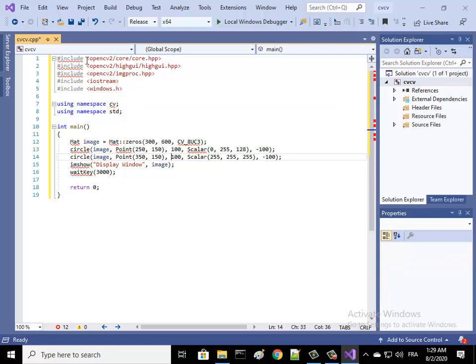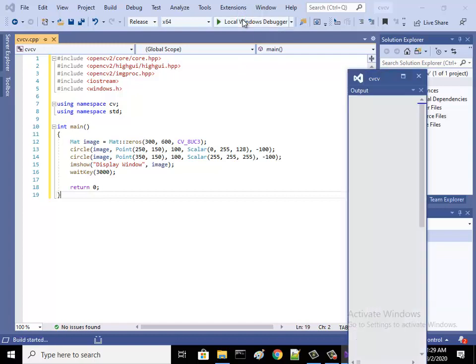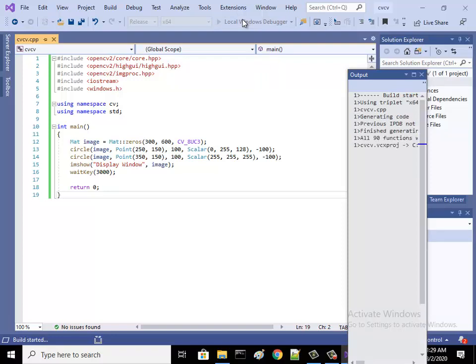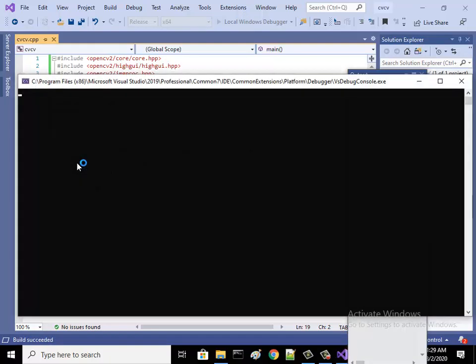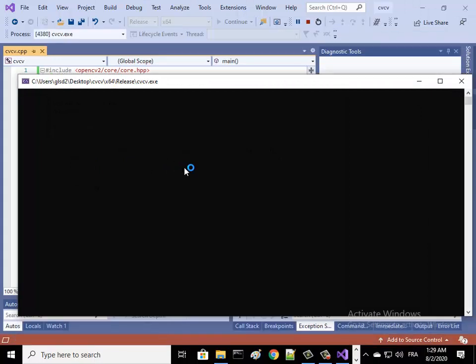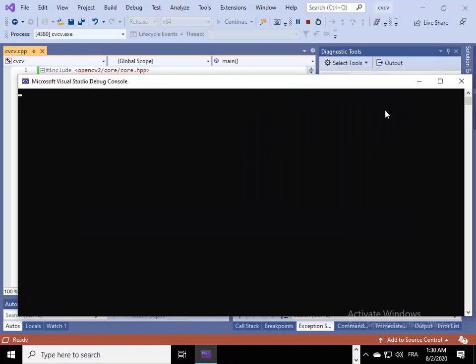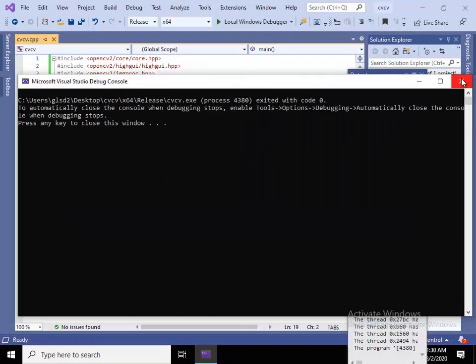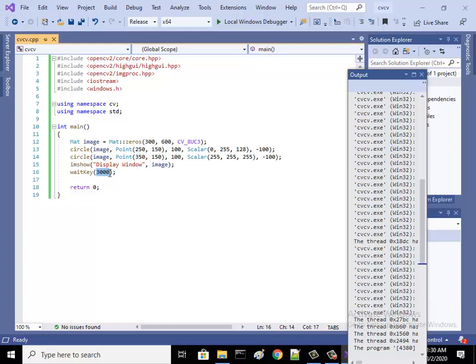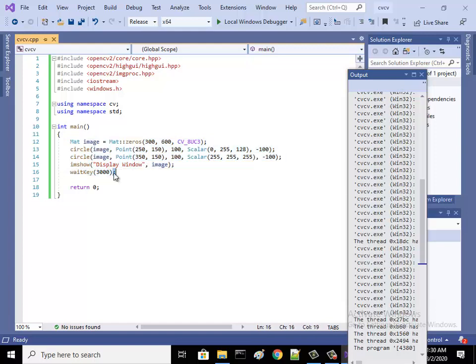These errors are now gone, there is no error. So compile. Here we have this image to show. That's your image, just three seconds and gone.